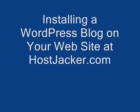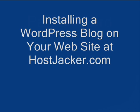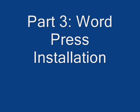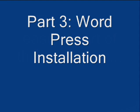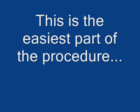Here's the last step on installing a WordPress blog on your website. Part 3 is the WordPress actual installation. This is actually the easiest part of the whole procedure.